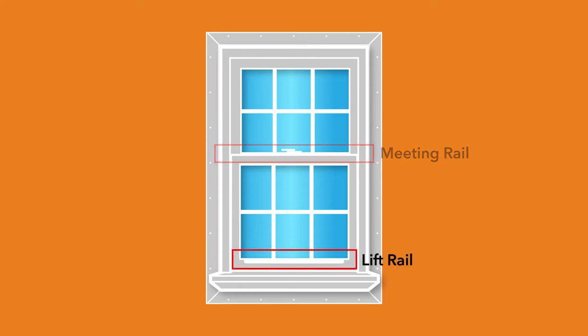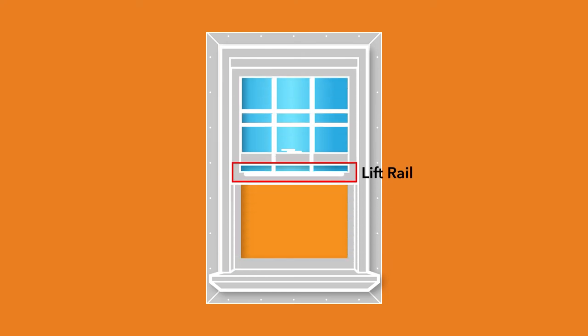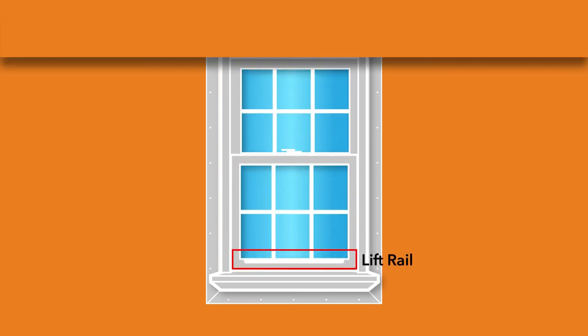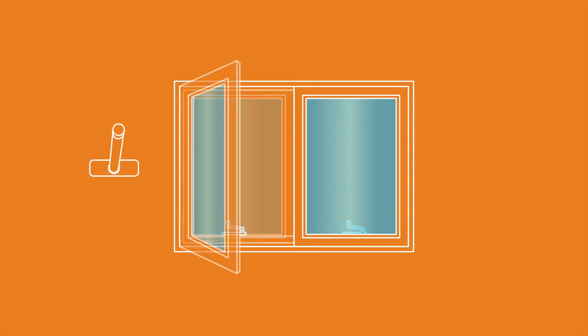The lift rail runs horizontally across the bottom of the bottom sash and is used for raising and lowering the sash. For a hinged casement or awning window, a crank mechanism is used to operate the sash.